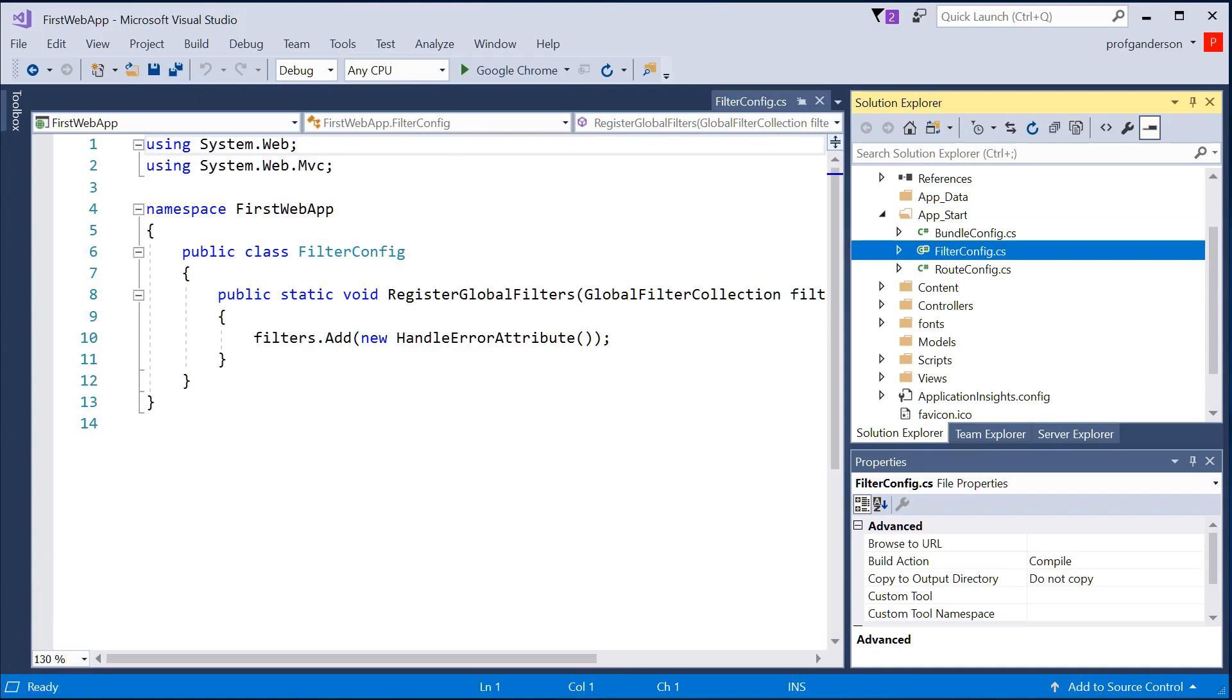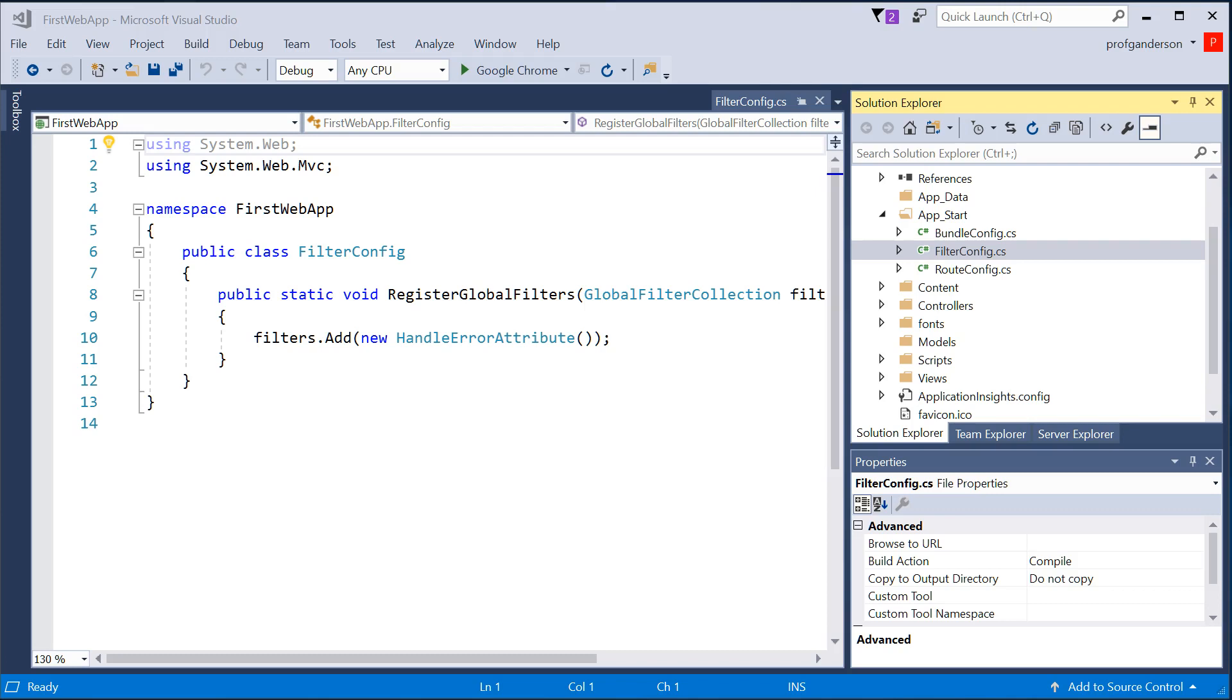The FilterConfig file is a class where you can write custom logic that says you want to execute something before or after action methods are executed.